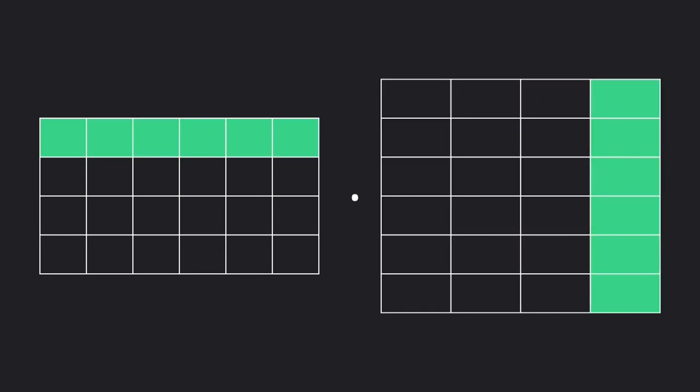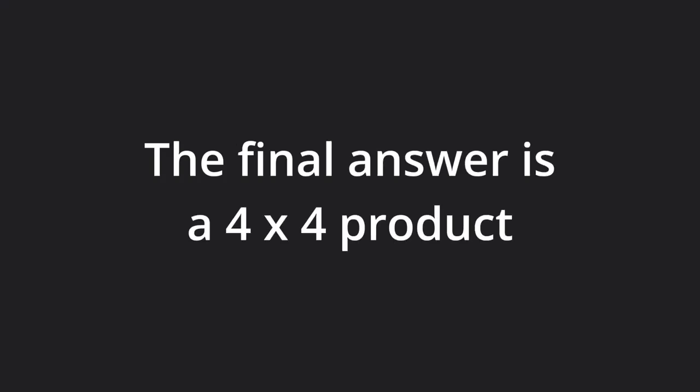For the actual multiplication, we'll pair up every row in the first matrix with every column in the second matrix. The answer then is 4 by 4.